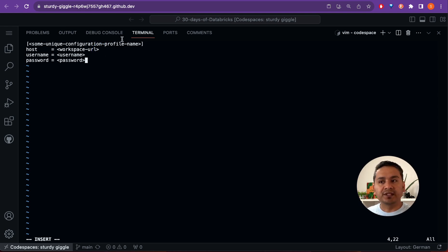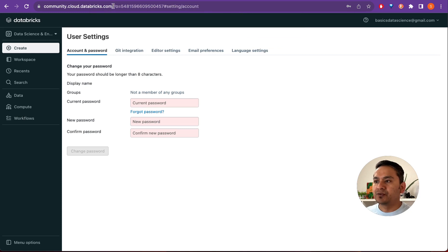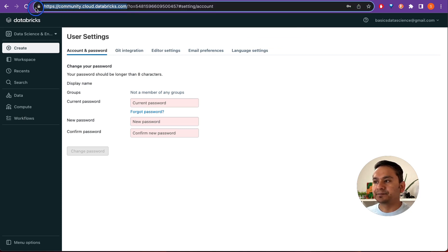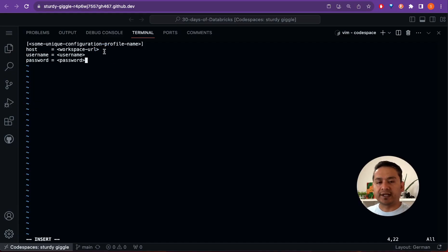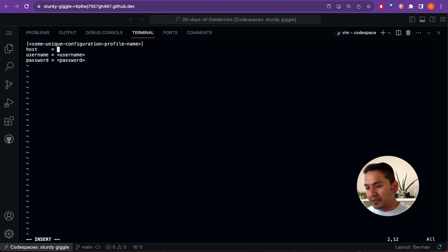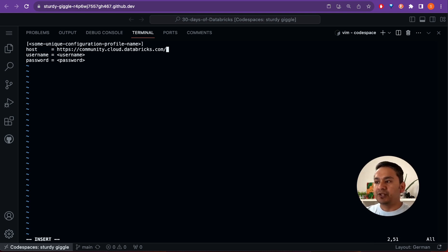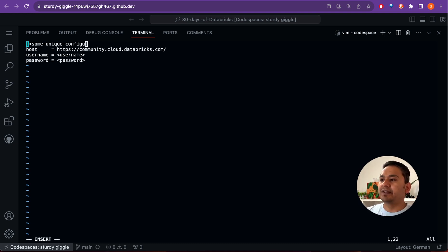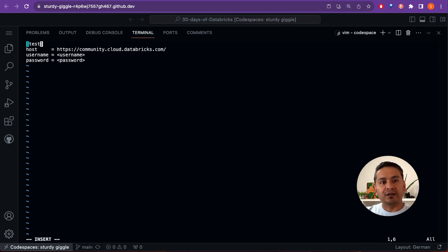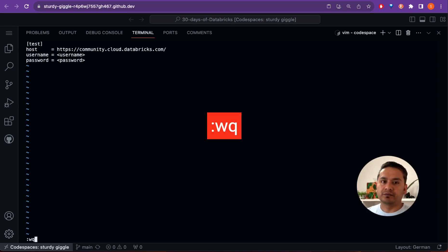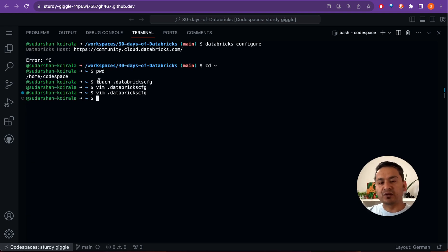Go back to the Databricks UI, copy the URL, and paste it into the host field. You can also edit this file in a notepad if you find vim difficult. Provide your username, password, and a profile name — you can give any name, like 'test'. To save in vim, press Escape, then type ':wq'. Once you've replaced the username and password, we are connected.